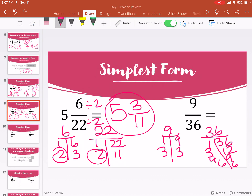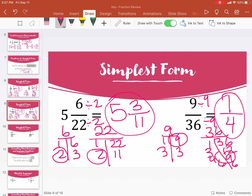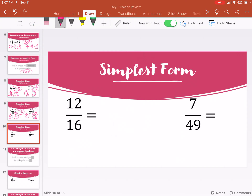For nine and thirty-six: factors of nine are one and nine, three and three. Factors of thirty-six: one and thirty-six, three and twelve, four and nine, six and six. The greatest common factor is nine. So divide by nine: nine divided by nine is one, thirty-six divided by nine is four. So that simplifies to one-fourth.